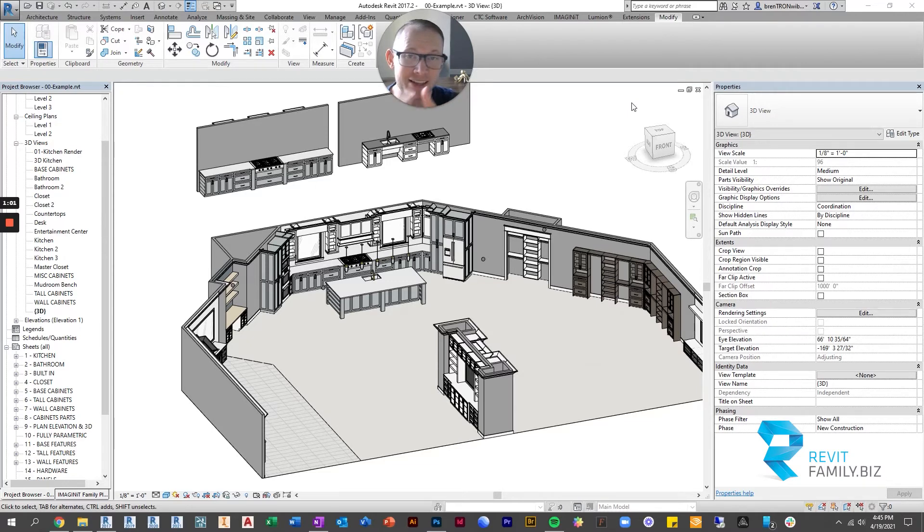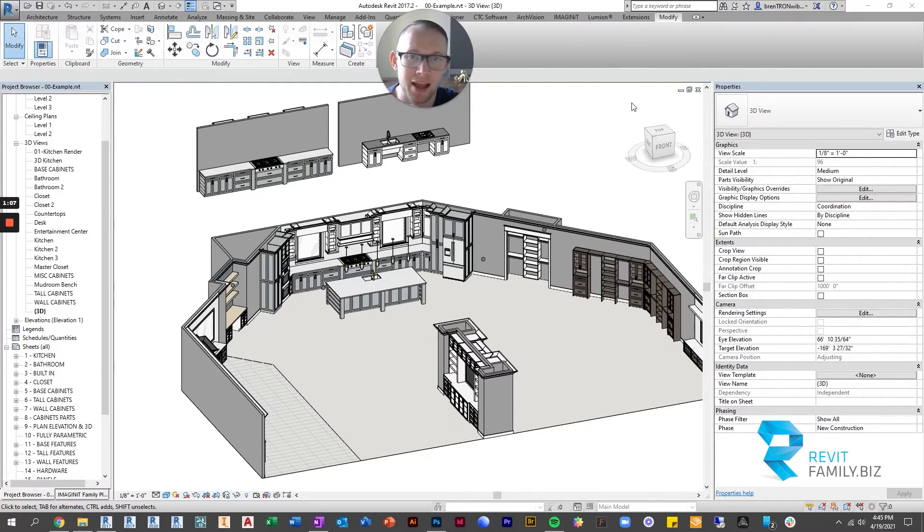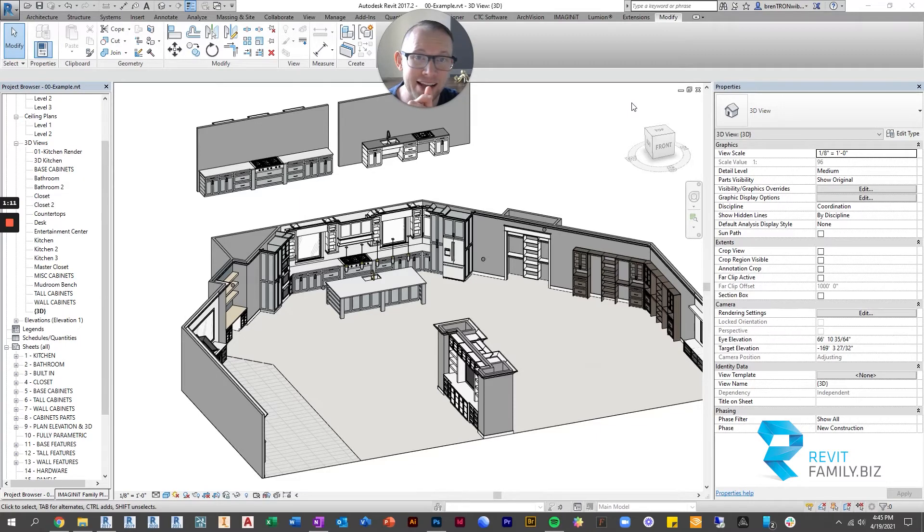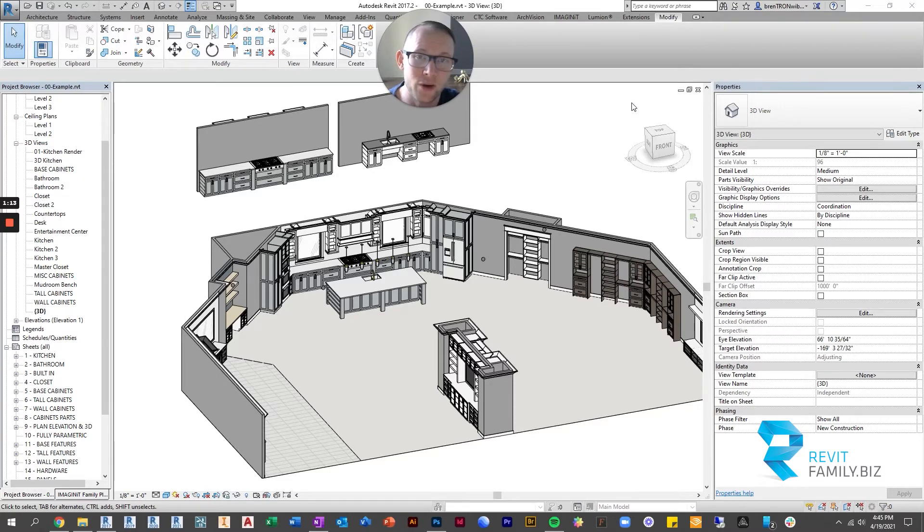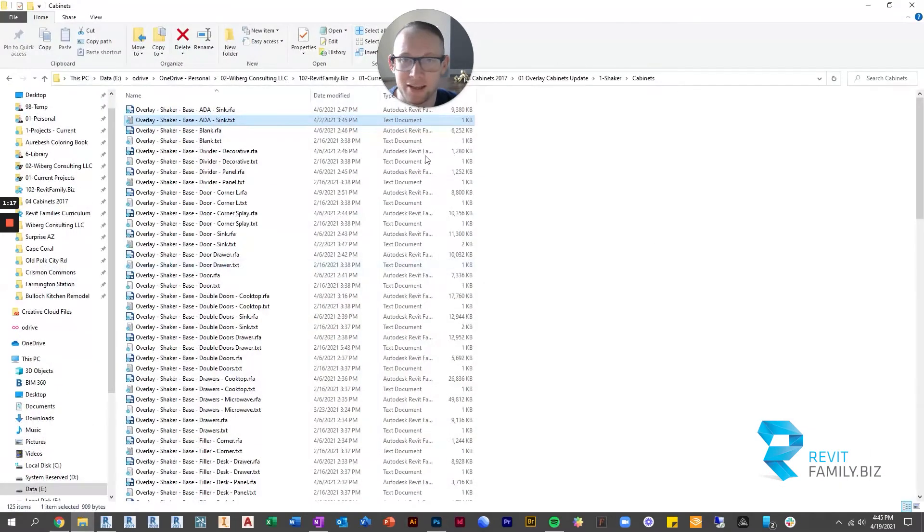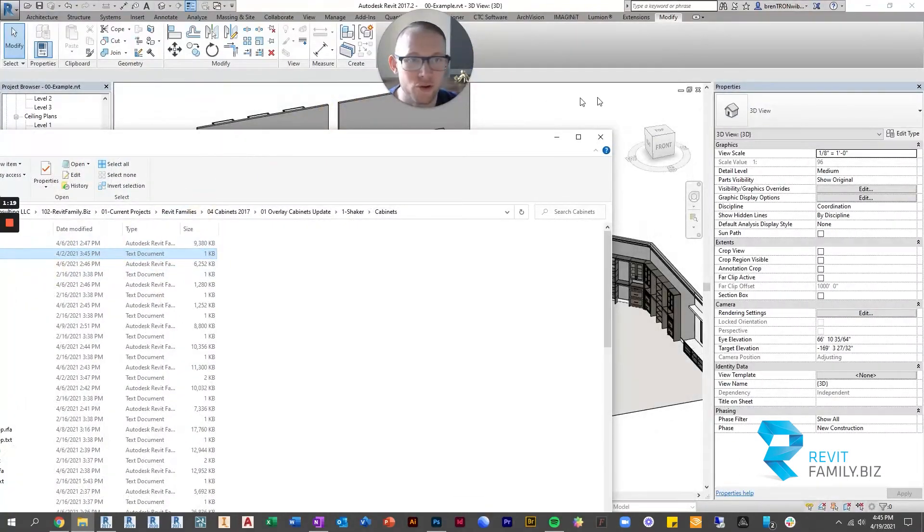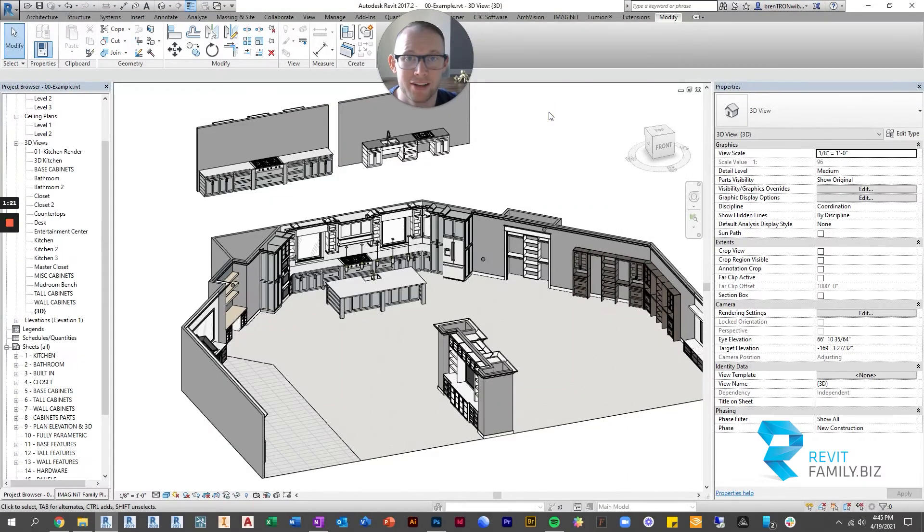One, to use our cabinet families, you need to use them with type catalogs. Two, because of that, when you load a family into Revit, you should not browse to the family on Windows and drag and drop it into the project. You should not do that.